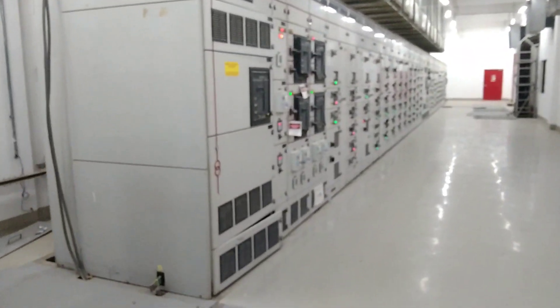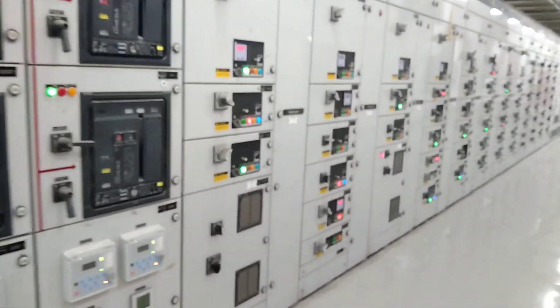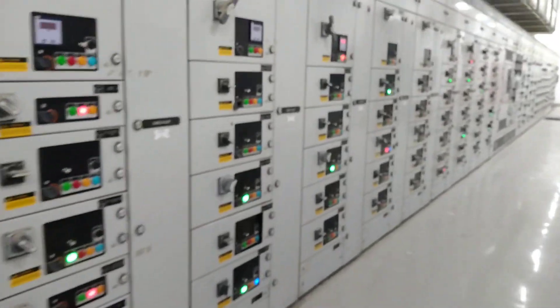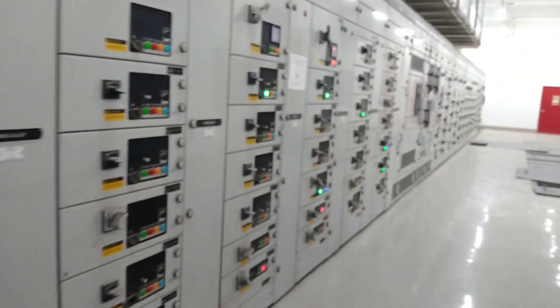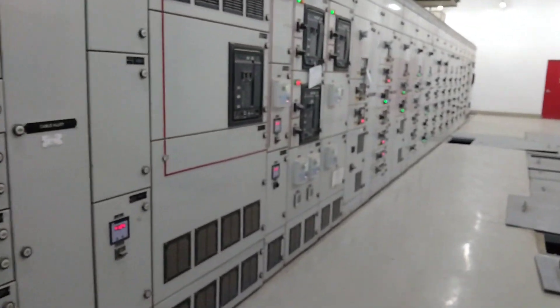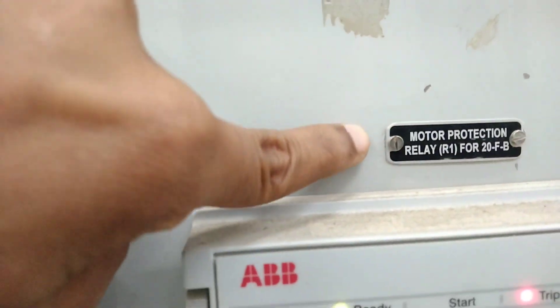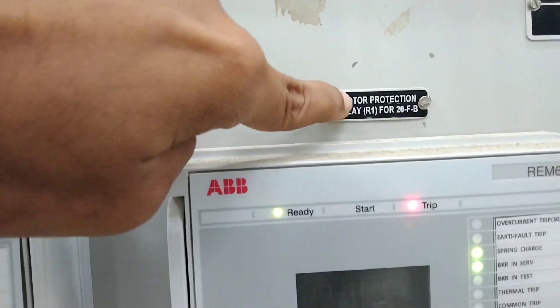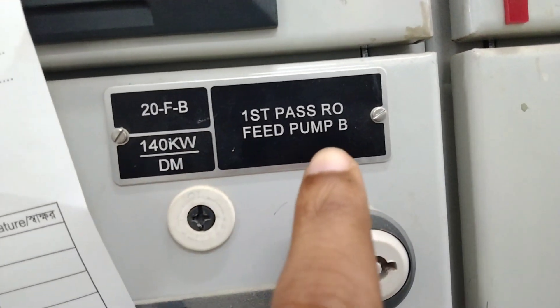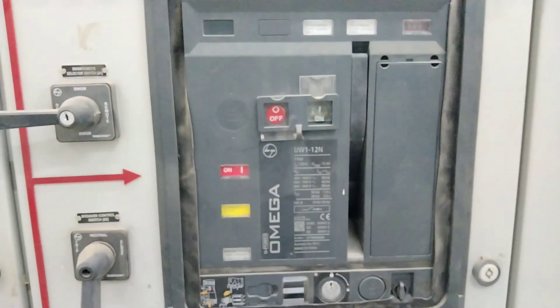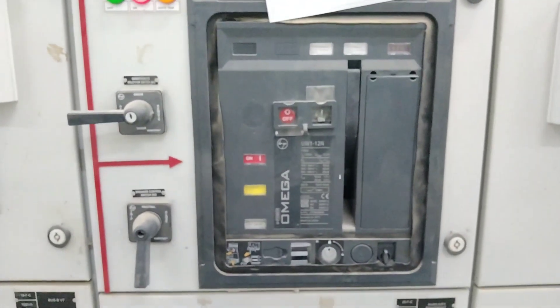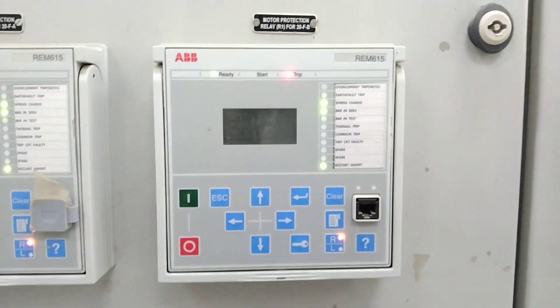This is the LTE panel. Today's topic is how to reset a trip signal on a motor protection relay. Here you can see the motor protection relay for feeder number 20FV — meaning fast pass out, fed from B. This is the ACV or circuit breaker, and this is the motor protection relay. You can see the trip indication here.